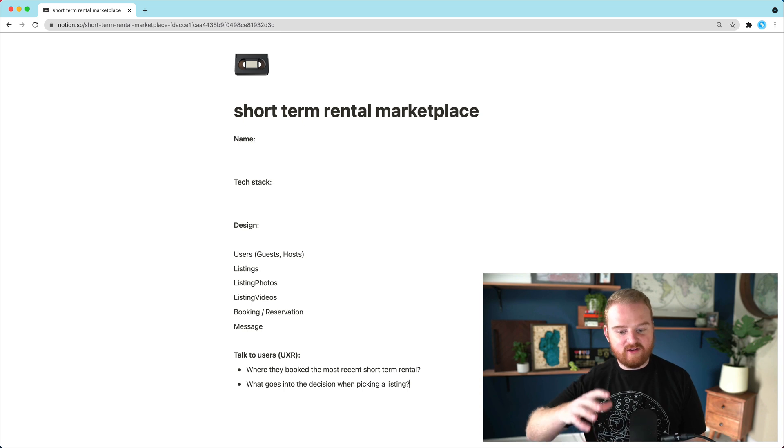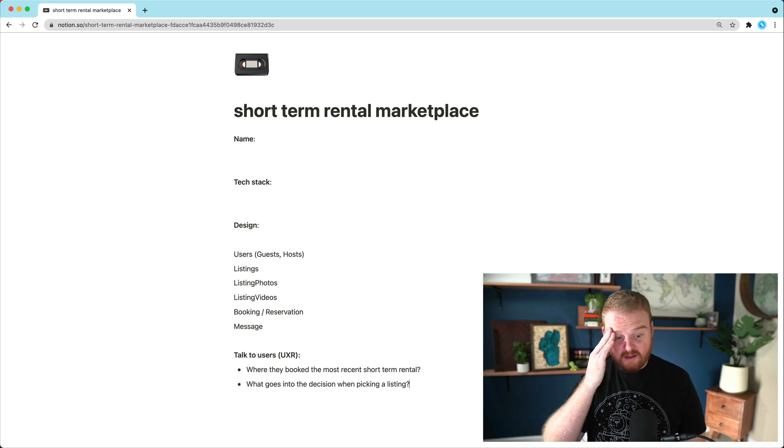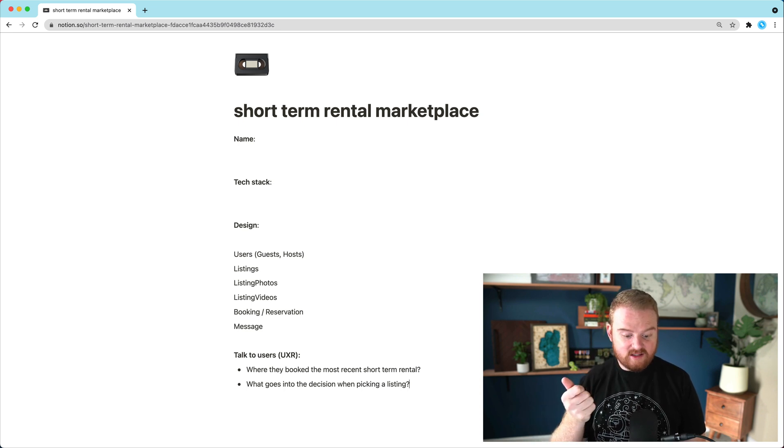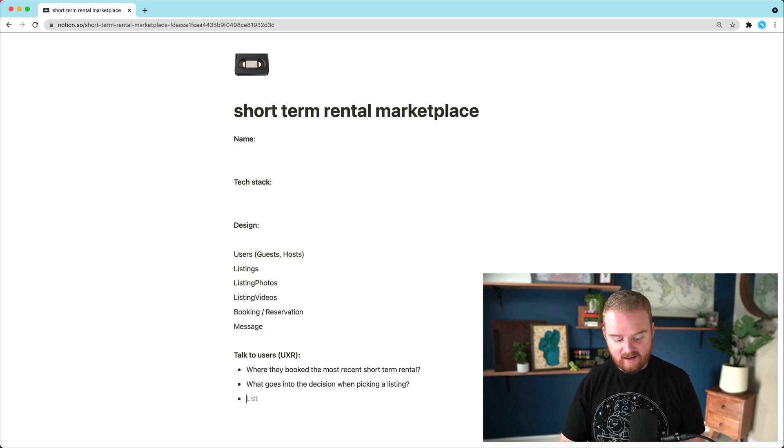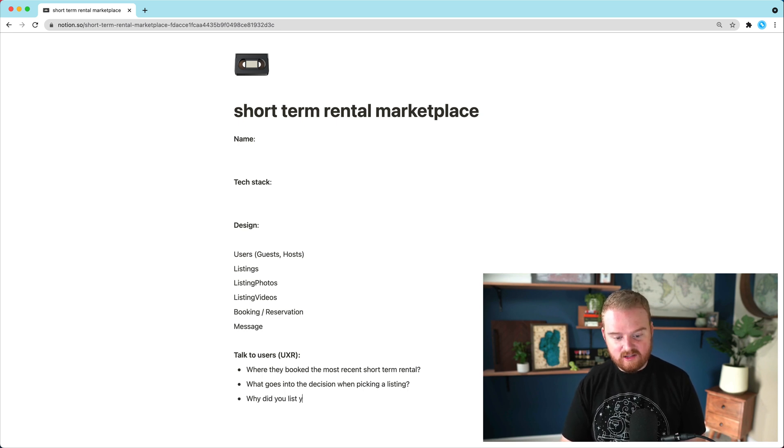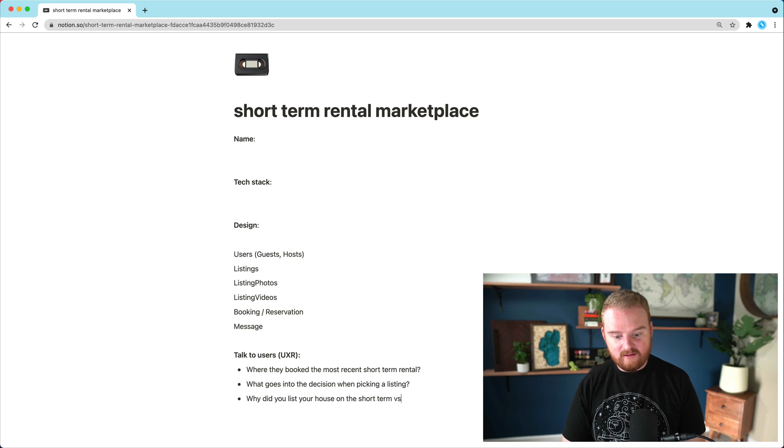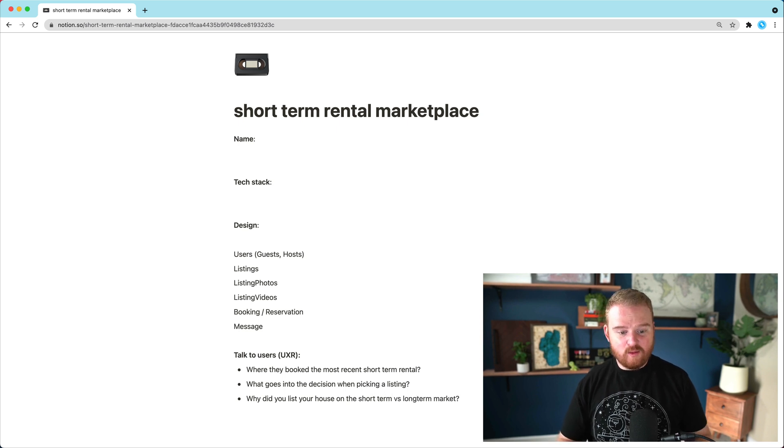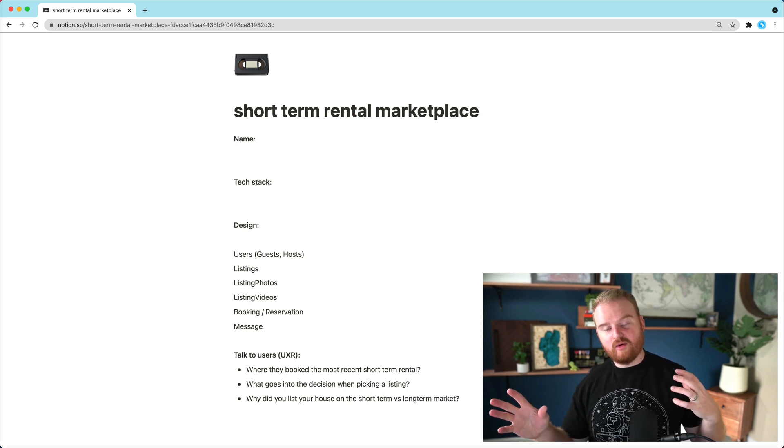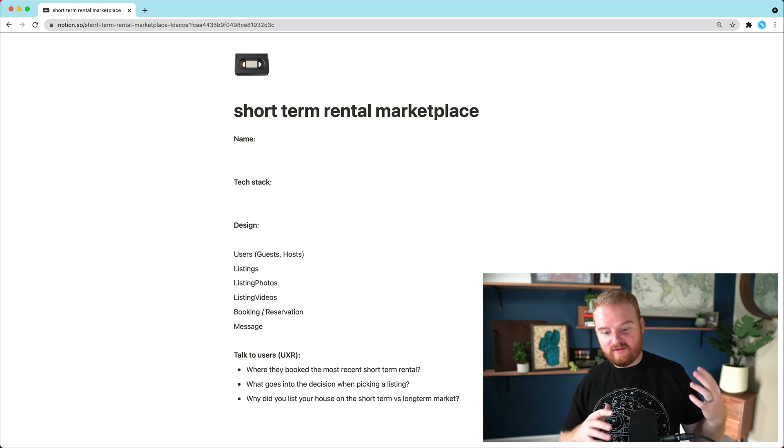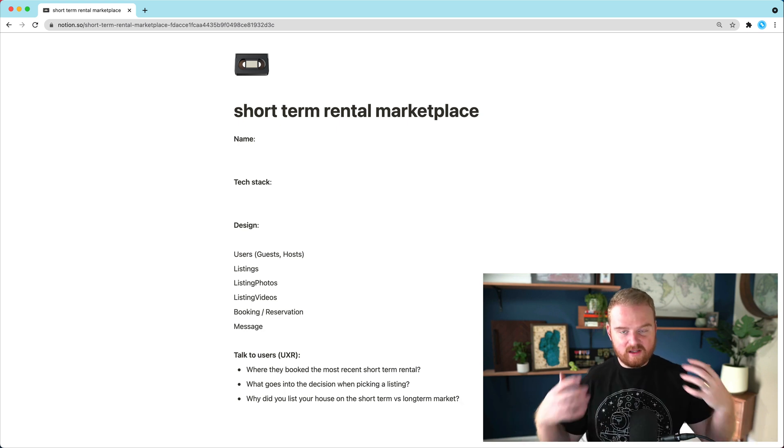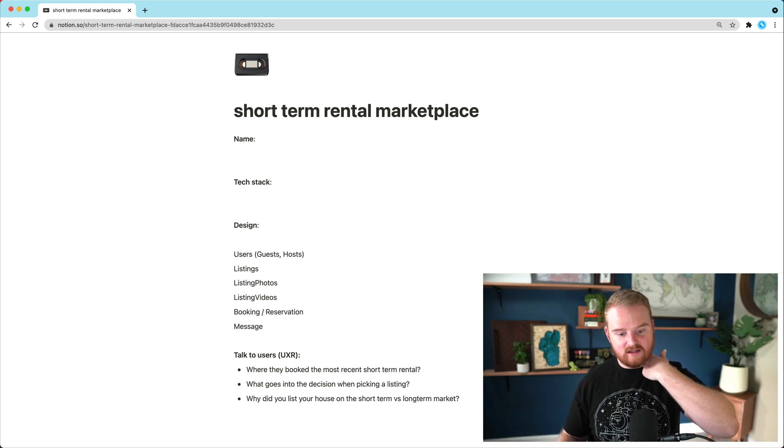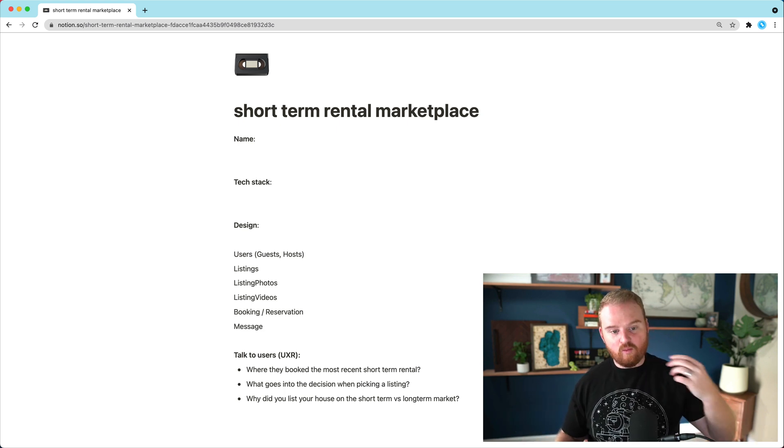Things like this, where we want to actually figure out number one, is someone going to book and number two, would they use the system. Number three, why did you list your house on a short term versus long term market? Because maybe we want to pivot at some point to long term or pivot to short term, we got to really listen to the users.